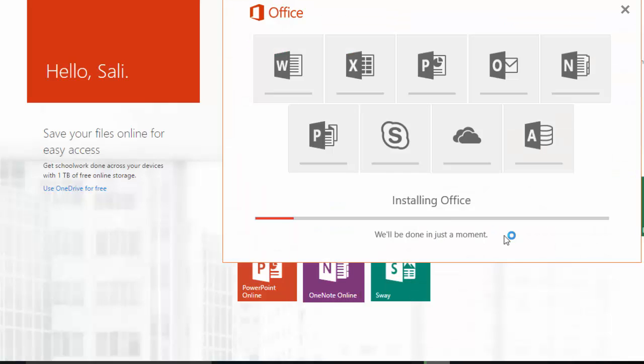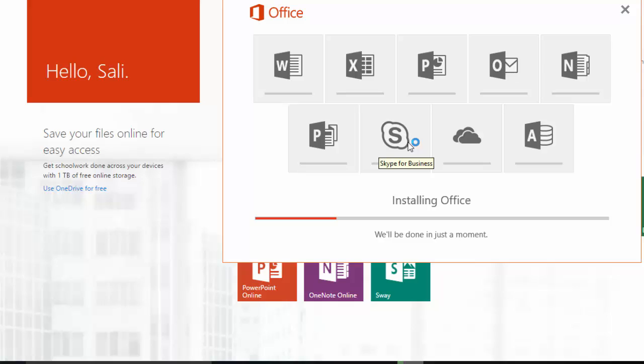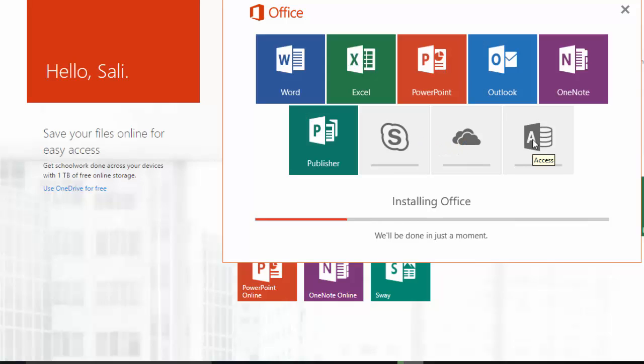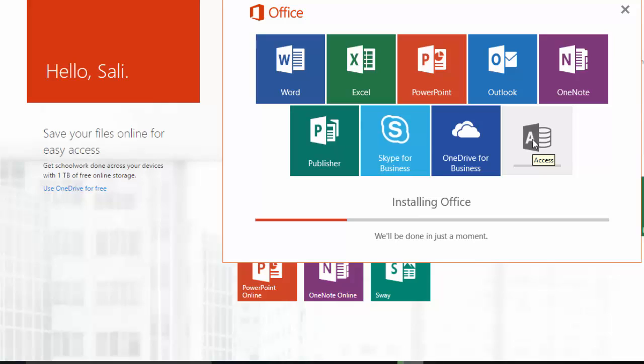So just let it do its thing. Notice there's a progress bar here and that should be all of it. So it's basically going to go ahead and download all these components here: Word, Excel, PowerPoint, Outlook, OneNote, Publisher, Skype. One of the components it's going to install here is also Microsoft Access.